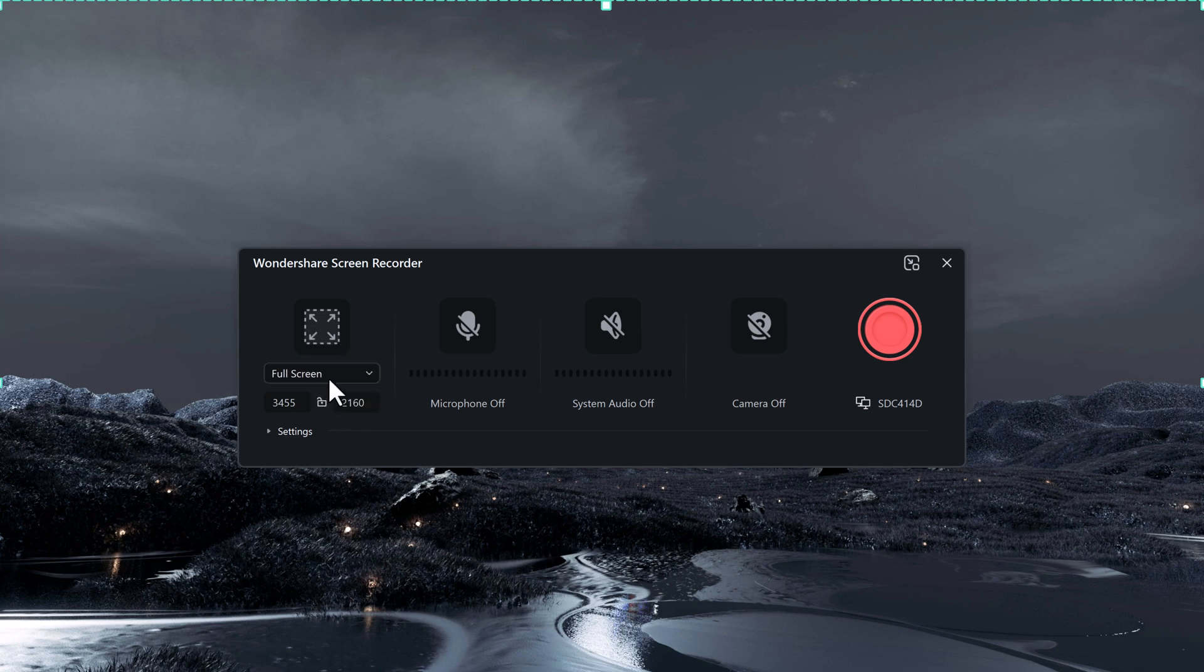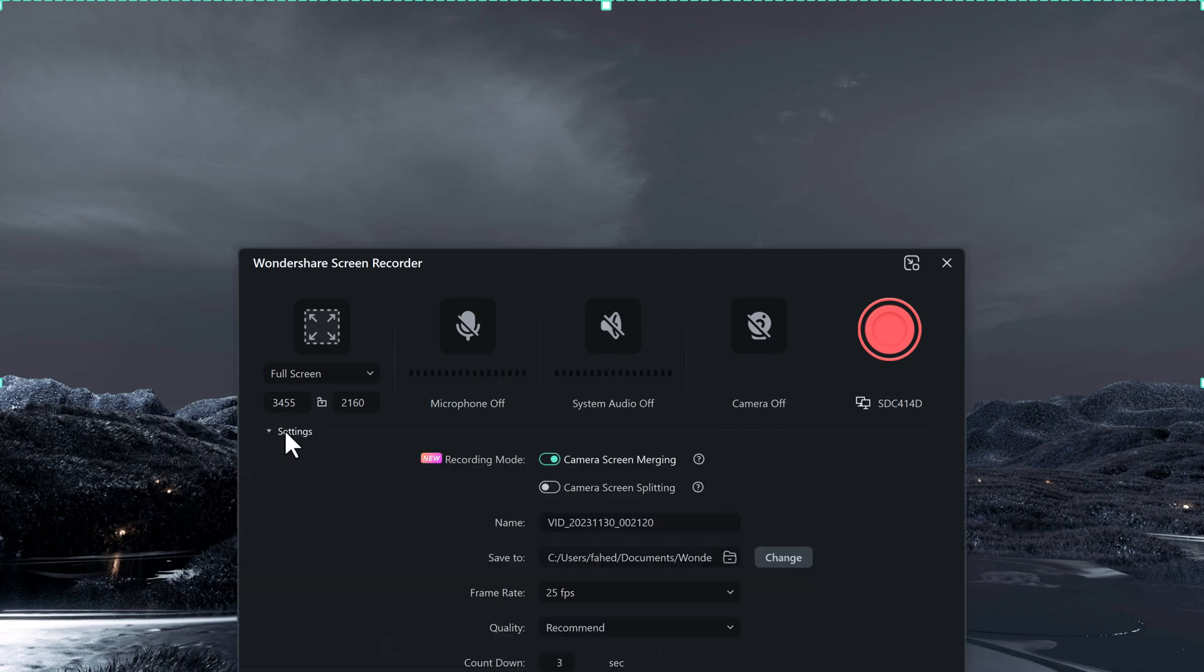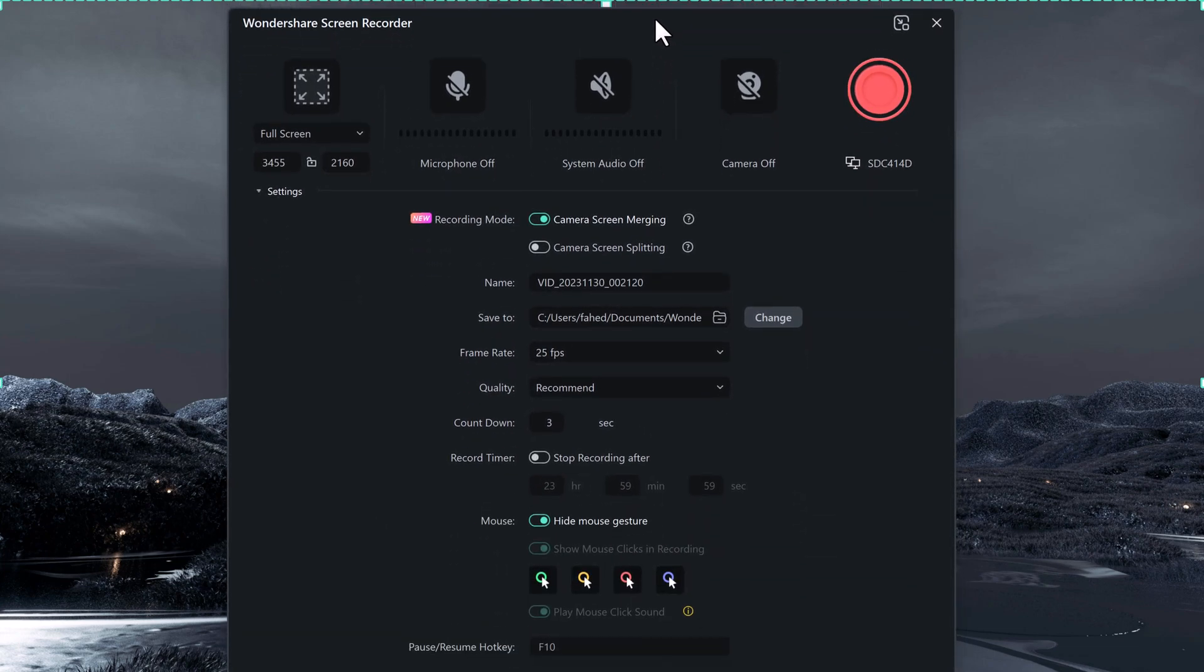If you want to do full screen or you can do it as custom. Or you can also turn off the microphone. And if you want to turn on or off the microphone, you can turn it on and off the camera. You can also turn on other settings. Where do you want to save the cursor.